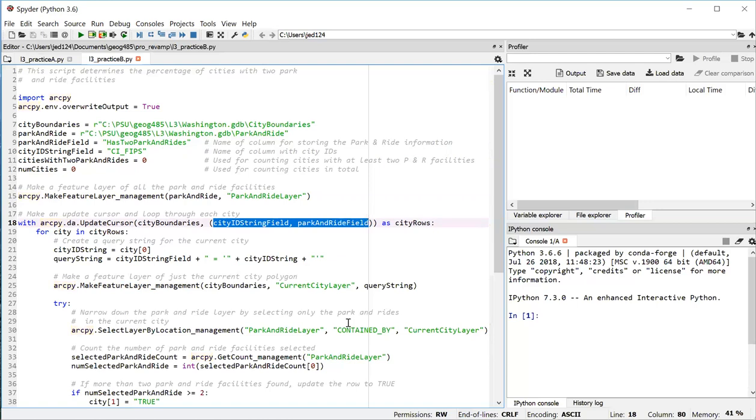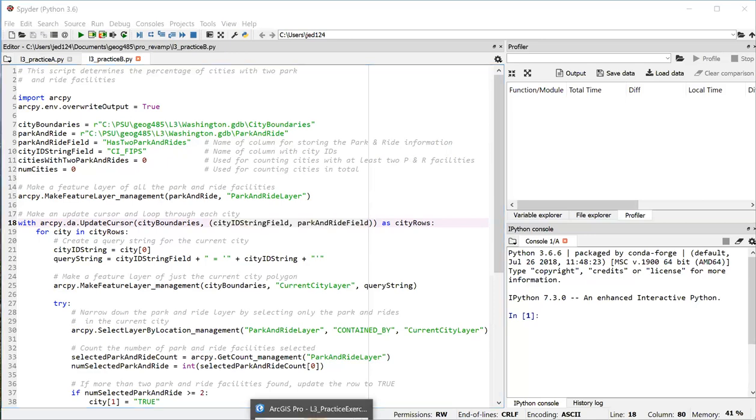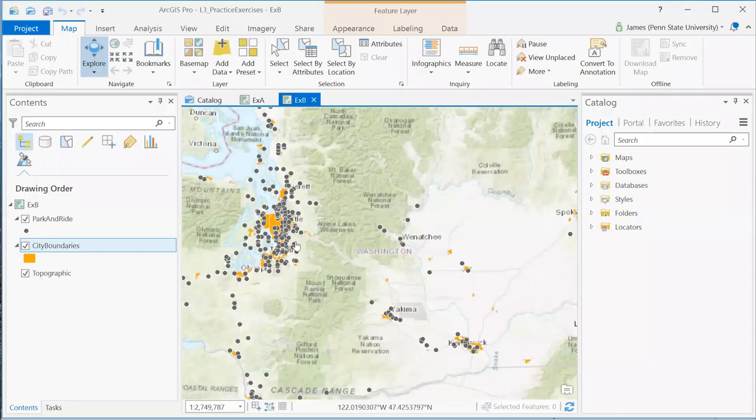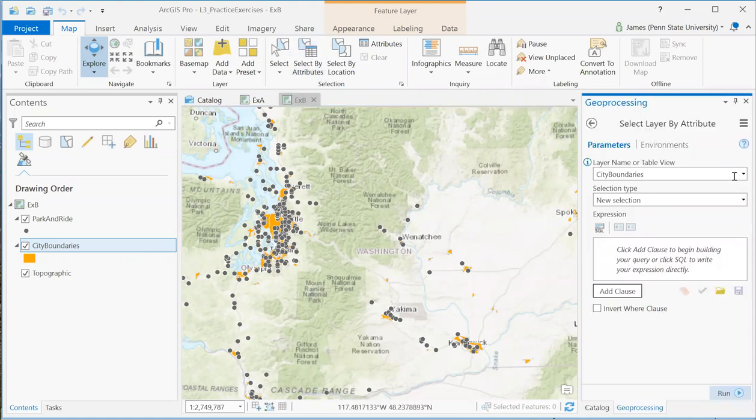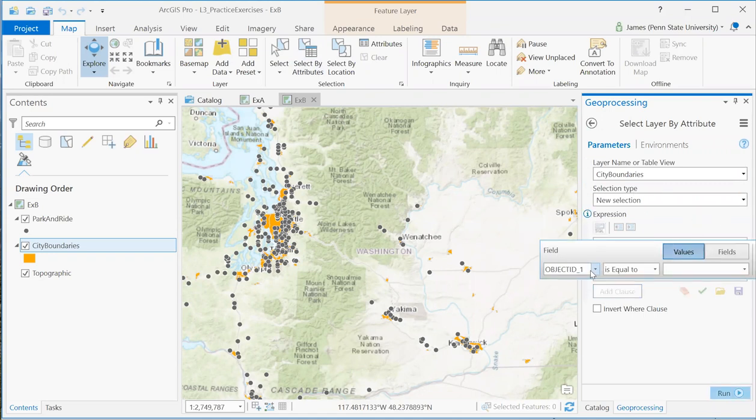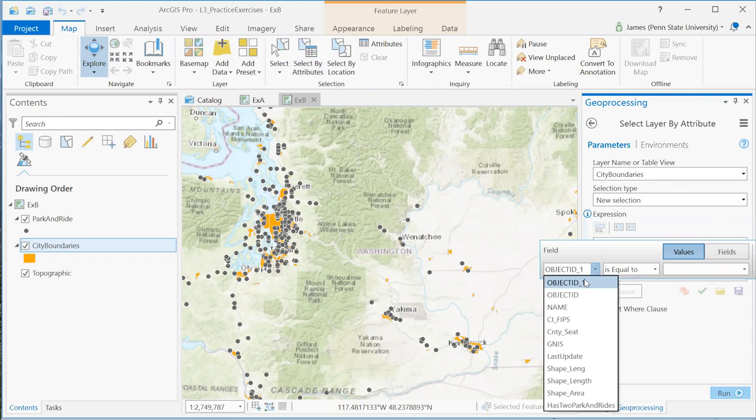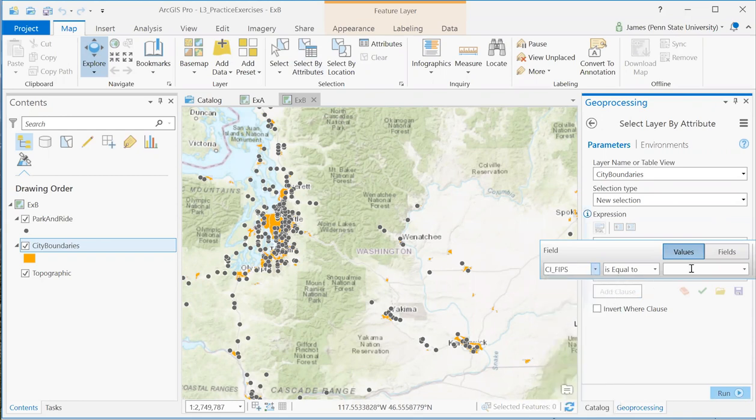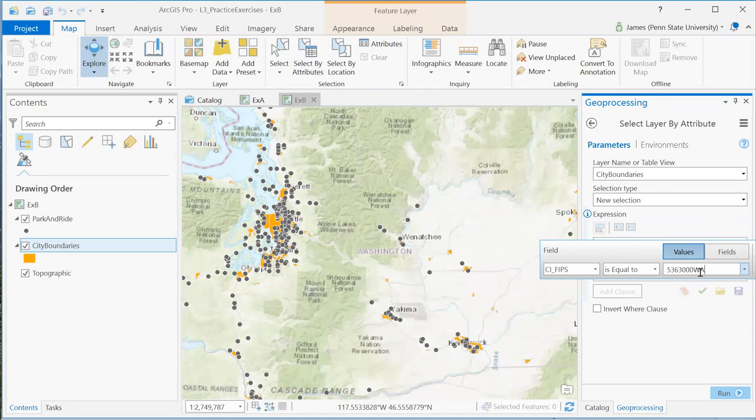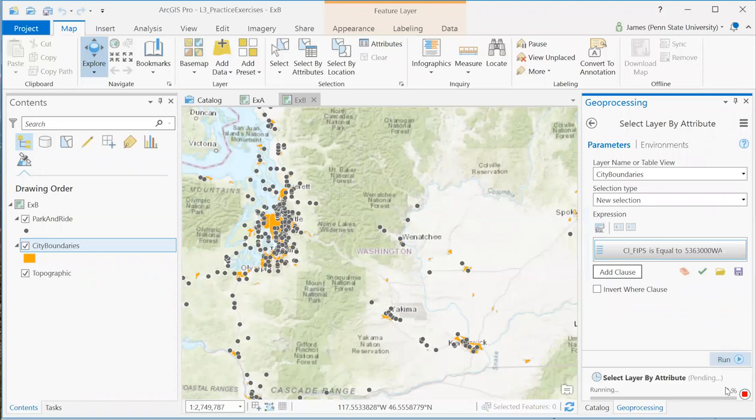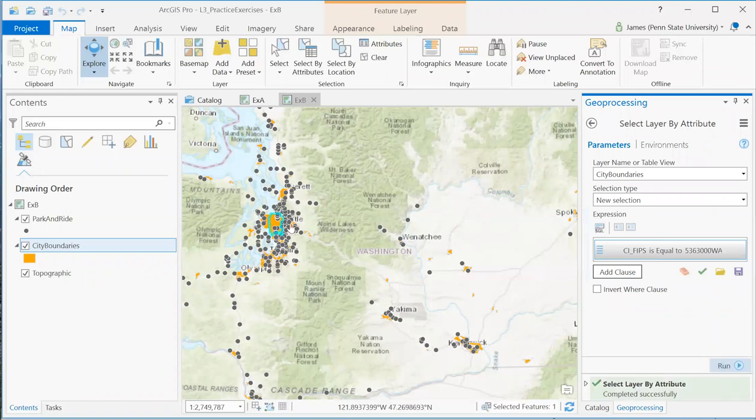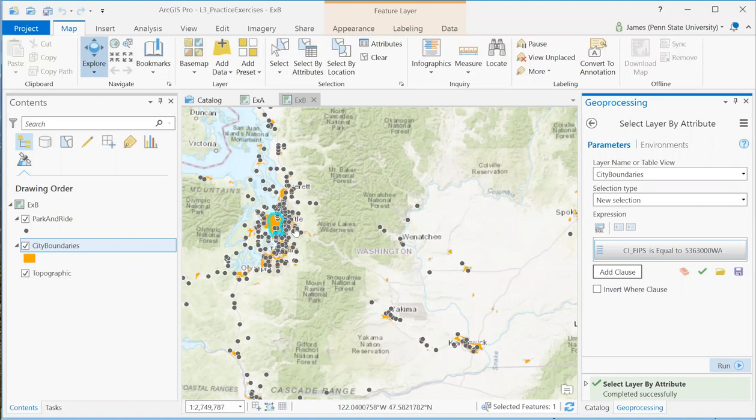At this point, it might be helpful to take a look at what we're doing conceptually in ArcGIS Pro. The first step is to, we're going to be selecting by attributes on the city boundaries layer. And we're going to be selecting based on the FIPS field. Here I'll plug in the value associated with Seattle. And I'll run that and that selects the city boundaries feature pertaining to Seattle.